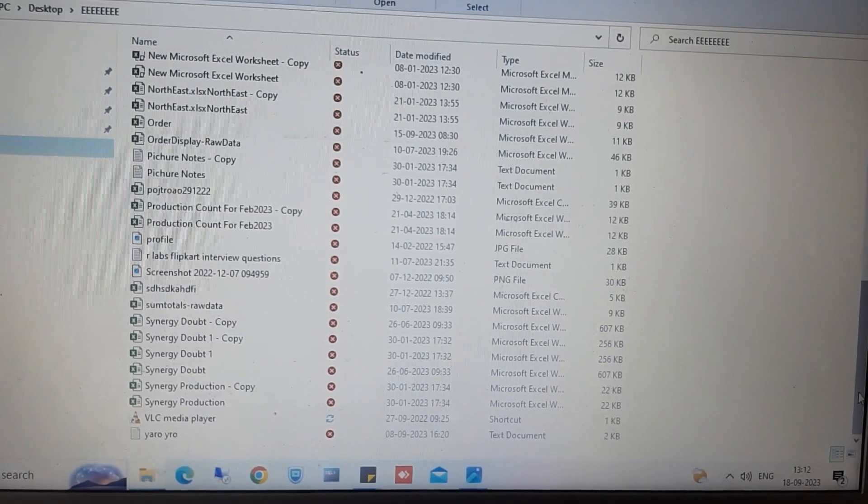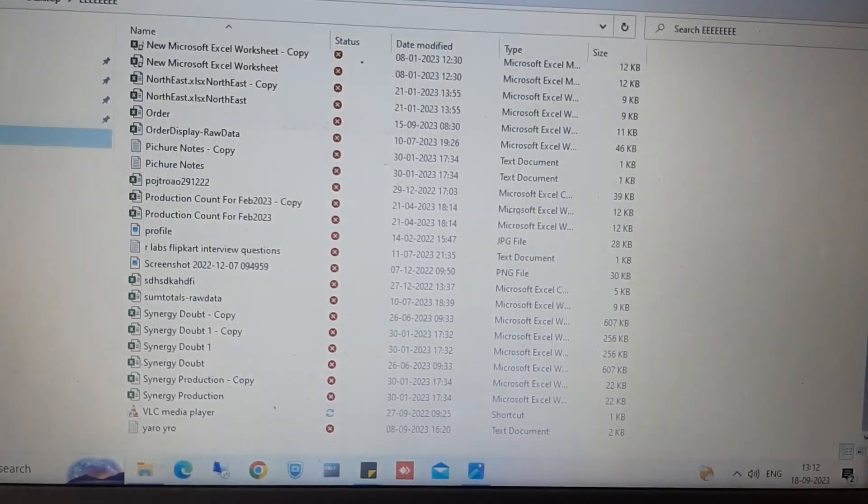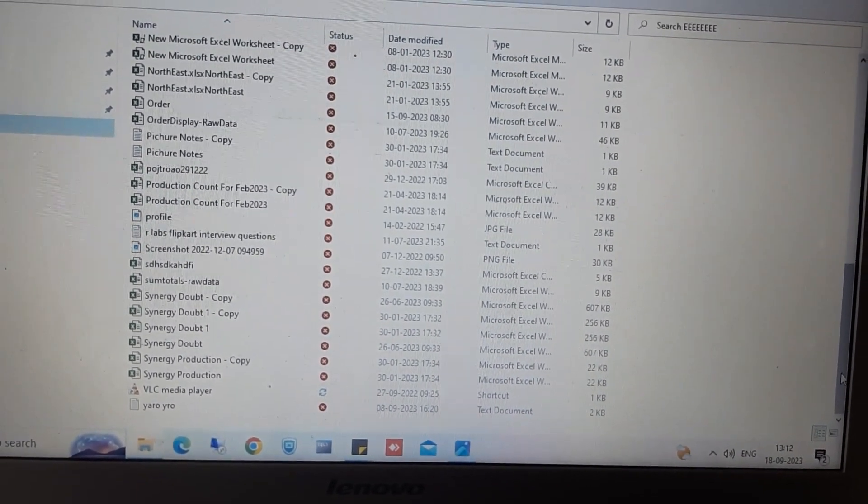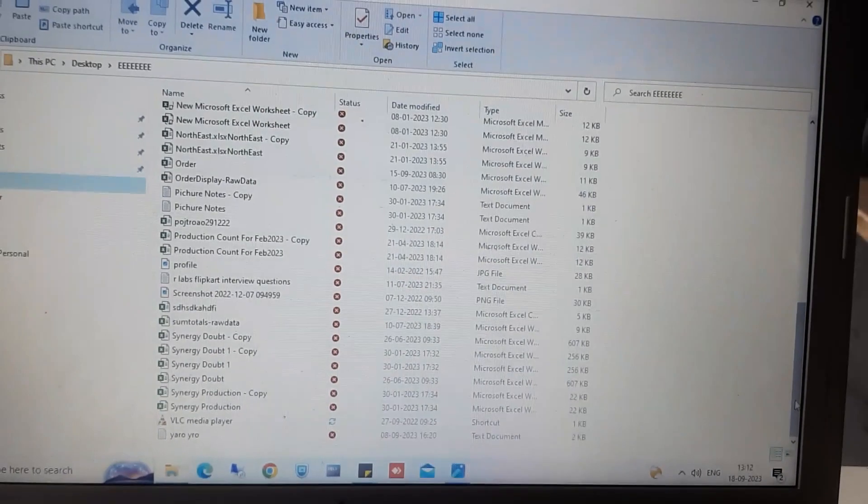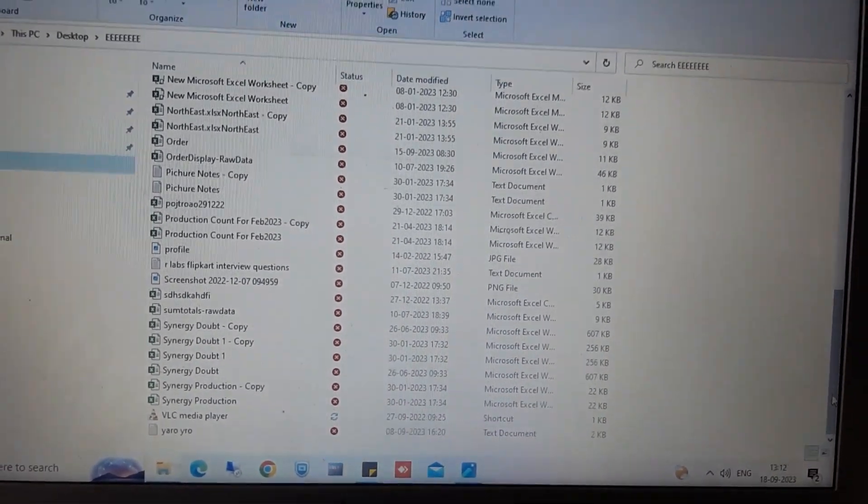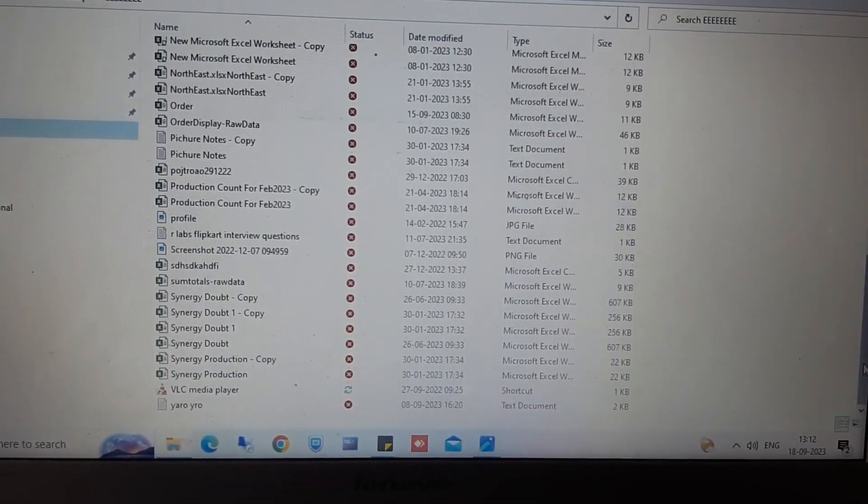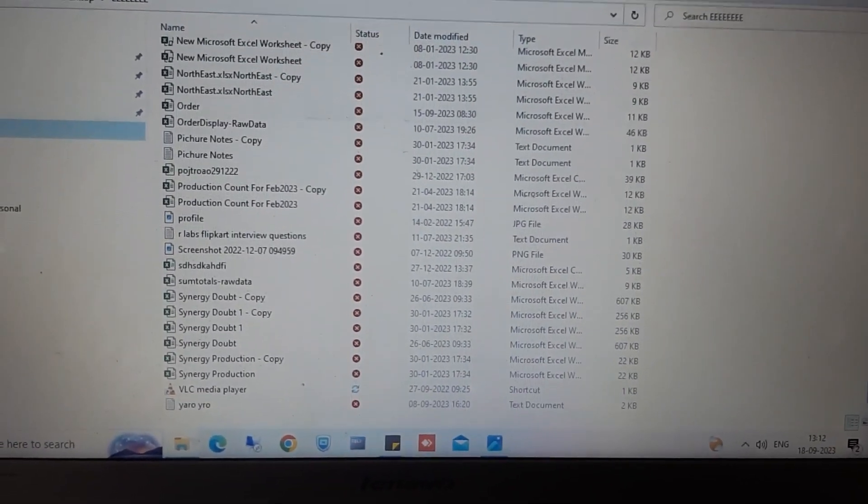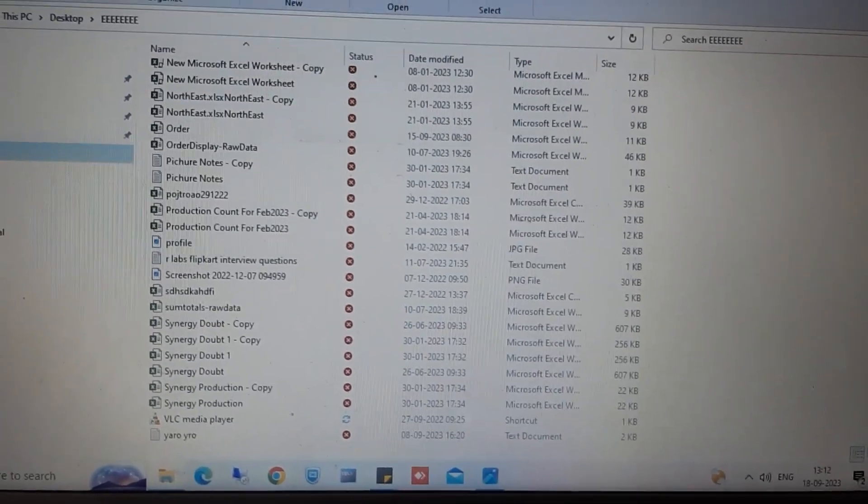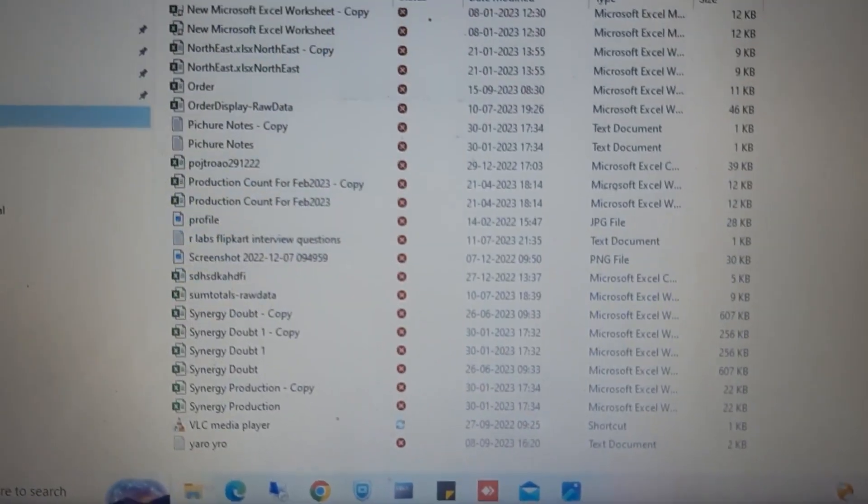So we have installed a fresh copy of MS Office, and after that the problem got solved. When we restarted, we did not find these X marks, but this is not the solution.